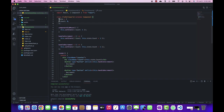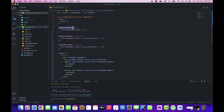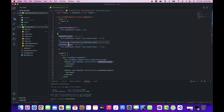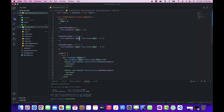First, we created the state variable and initialized it with zero. Then we used the React lifecycle method componentDidMount and updated the state of that variable with a default value of 1. Then we created two different methods — handleIncrement and decrement — in which we update the state of the count variable depending on the event that occurs.